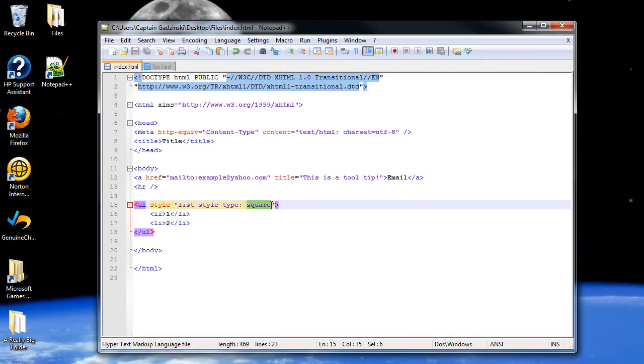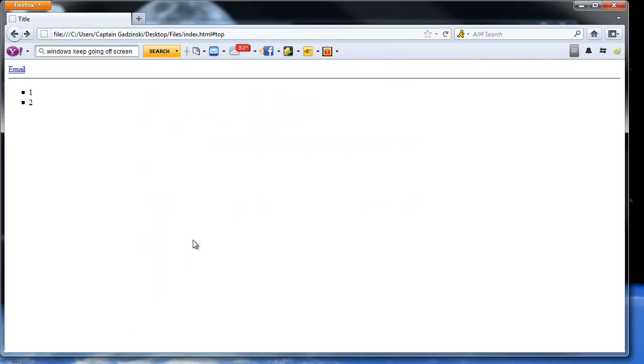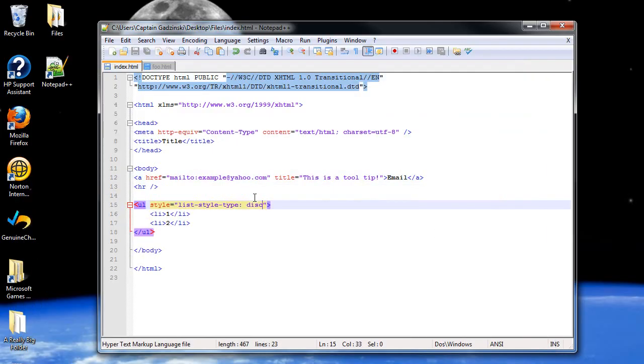And others you can use would include disc. Let's see what disc does. Well, that's pretty much your standard one. But, that's enough of that.